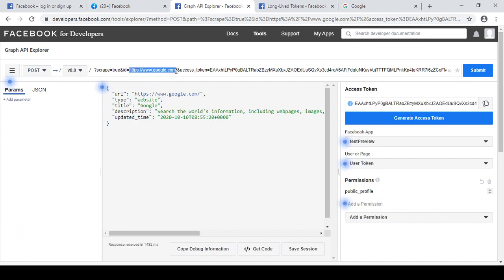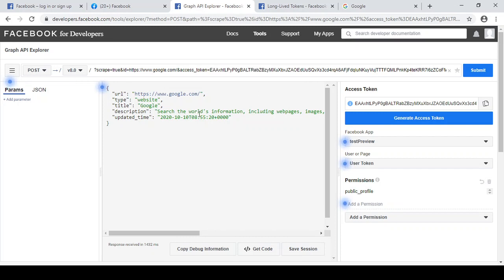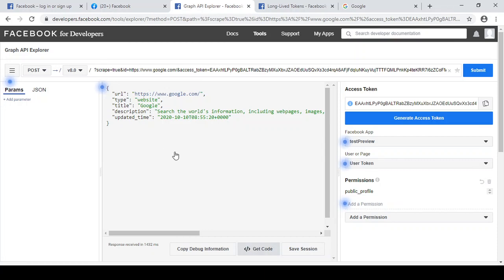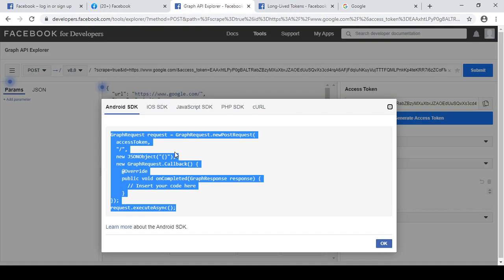So click it here, submit it, refresh all the details. This one, title, description, updated time. Okay, so you just need to change this URL and the access token. So the lifetime of this access token is short-lived and which will be lived for one hour, up to one hour. After that it will be expired. You need to generate a fresh one. If I click here get code, so there will be lots of SDKs available: Android, iOS, JavaScript, PHP, CURL.